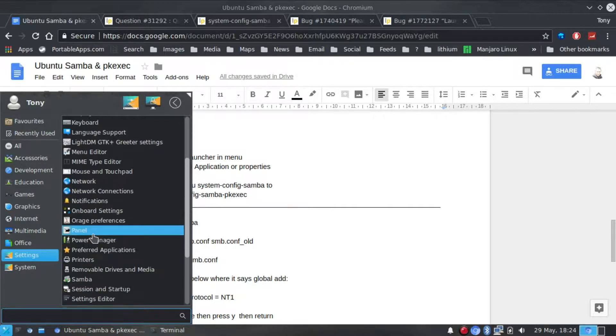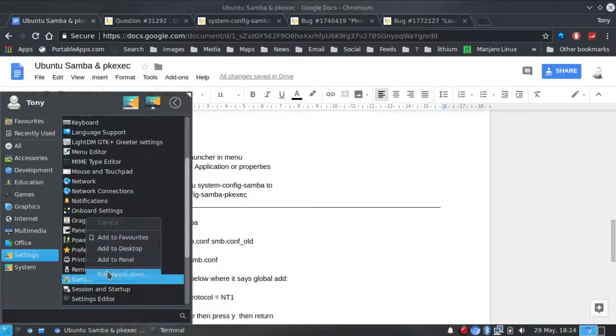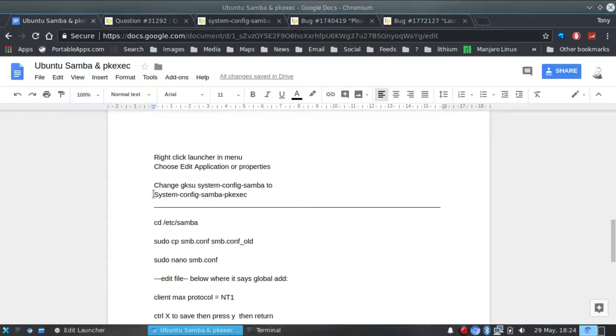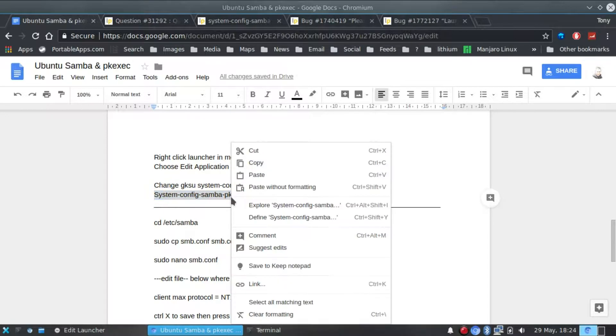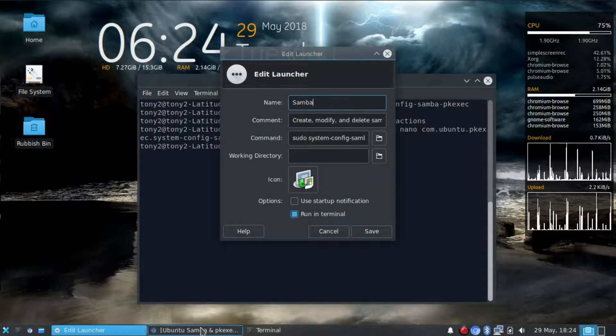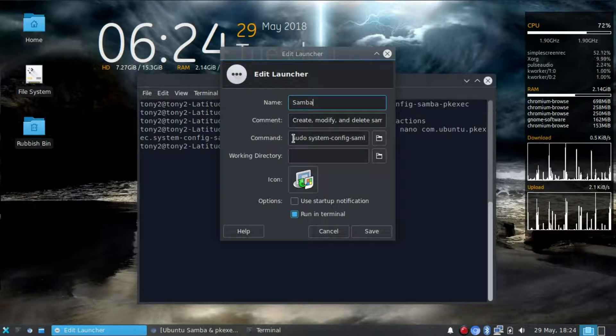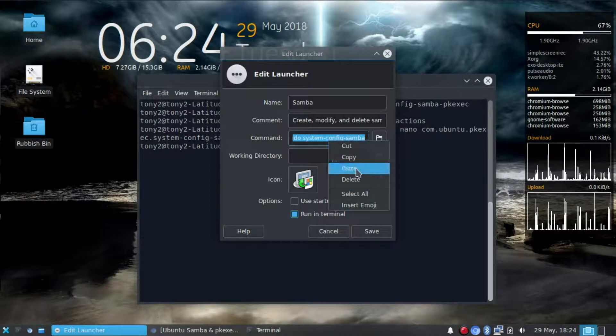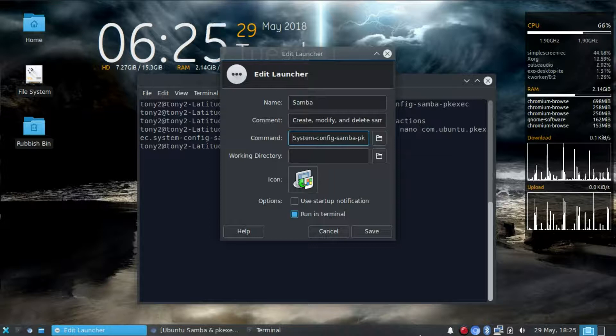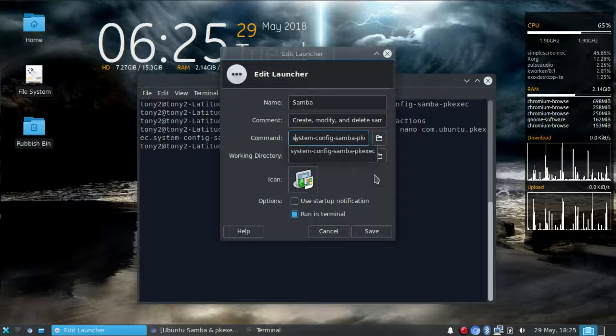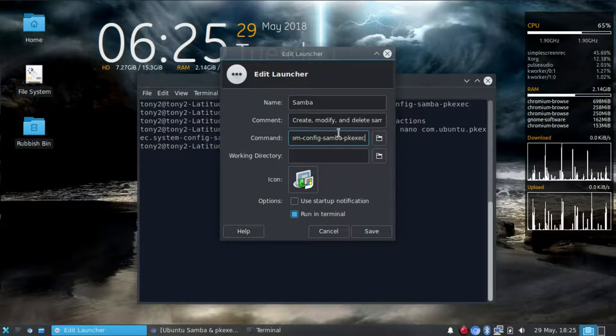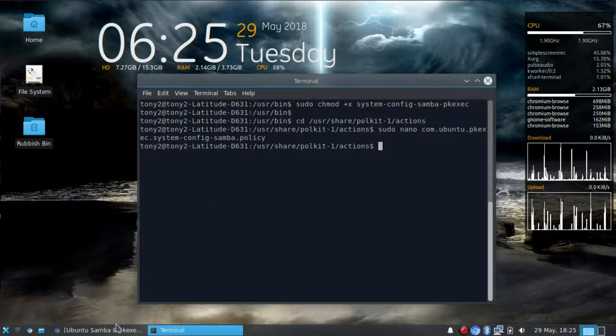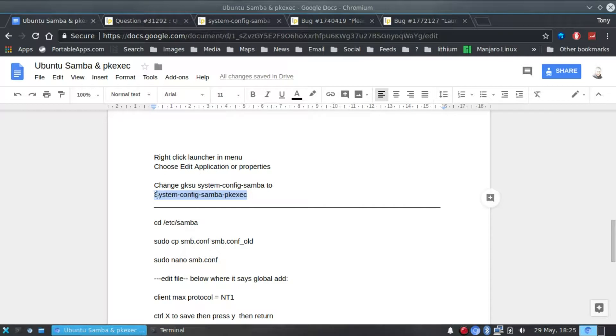Next thing we need to do is type in the settings. Right click on Samba, edit application. And we now type in there system-config-samba-pkexec. I do believe it should all be in lowercase. Let me just change that to lowercase.